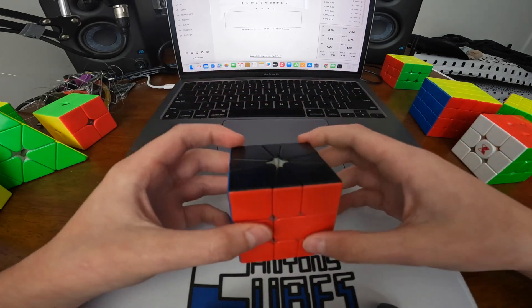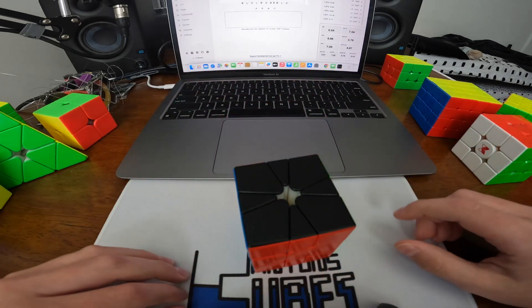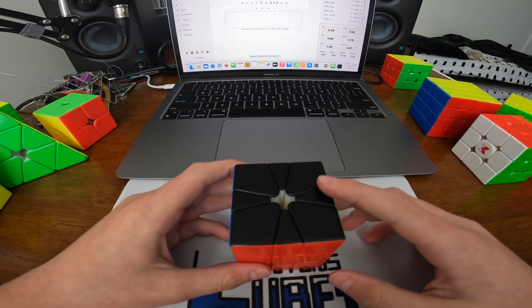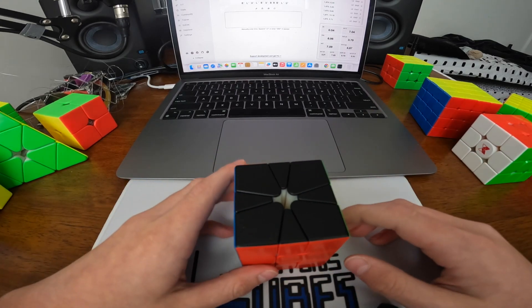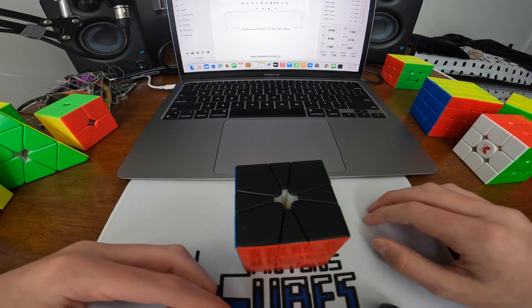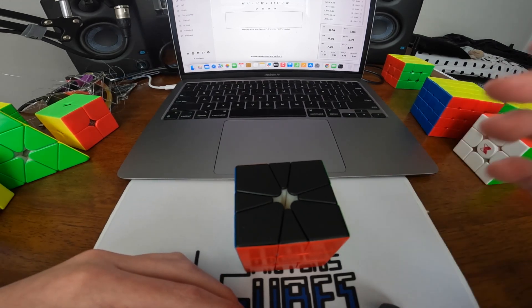So yeah, pretty nice alg. Just thought I'd show you guys, and yeah, that's it for this one. See you guys in the next video.